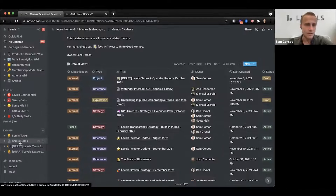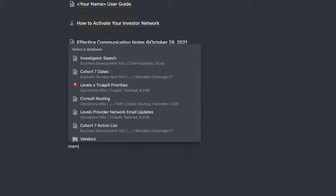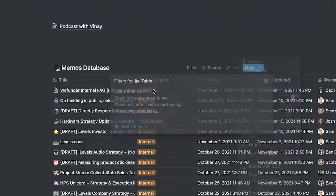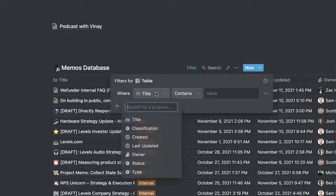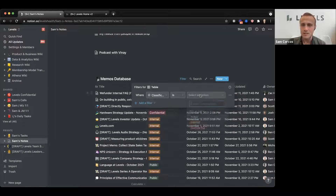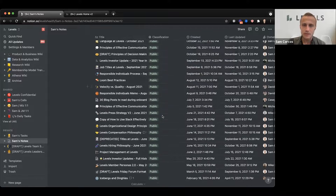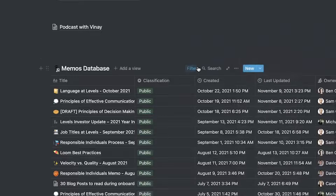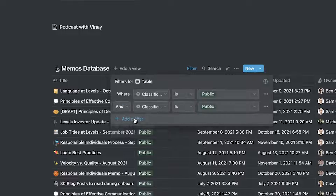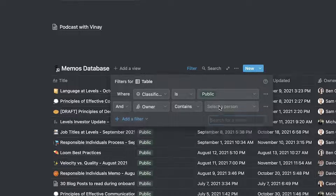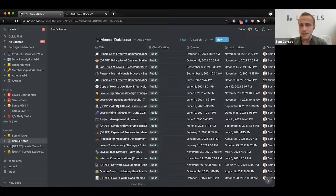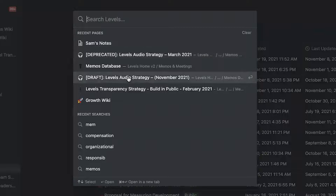Oftentimes if I need to do this, I'll create a special view for myself. You can create a linked database for memos and then create a view — for example, to find all documents where classification is public. You can further filter to see all public documents where the owner is Sam — all the public documents I've written. This allows you to find things more quickly as opposed to trying to search within Notion.